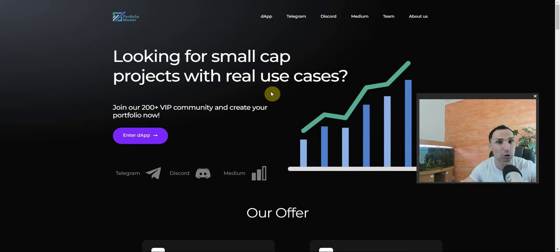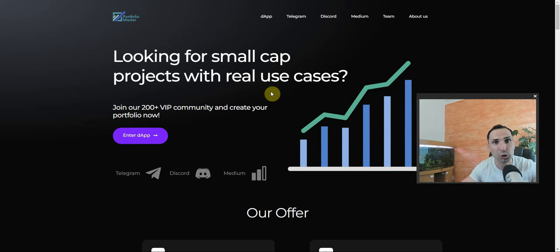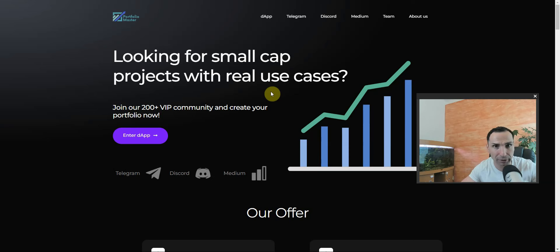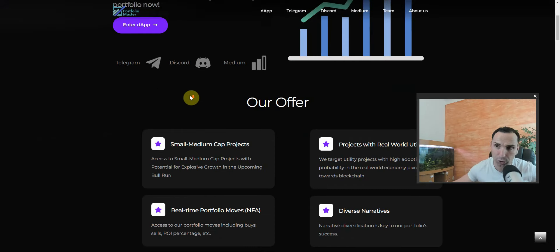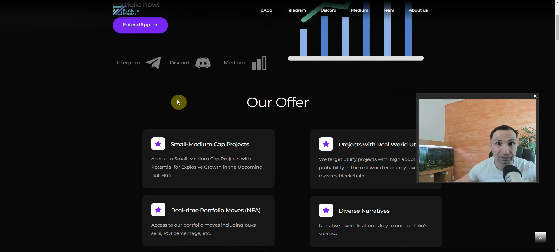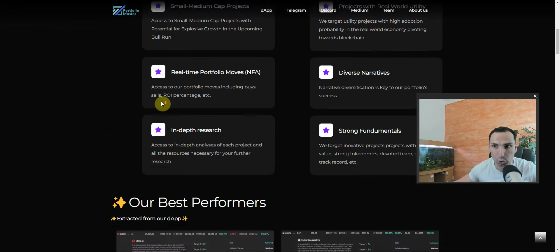They're not pumping and dumping, no meme tokens, no new tokens. They're finding old and established good projects with huge upside potential. Not all of their projects are going to do well, but the ones who do well, that's what's going to happen.